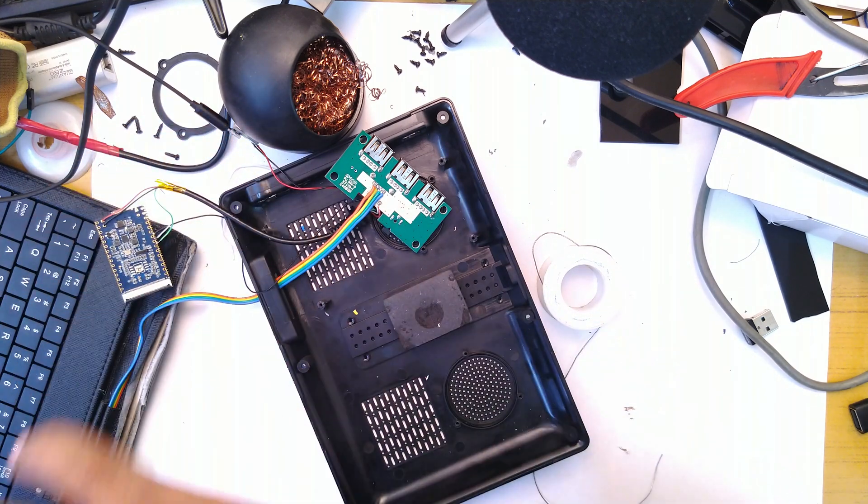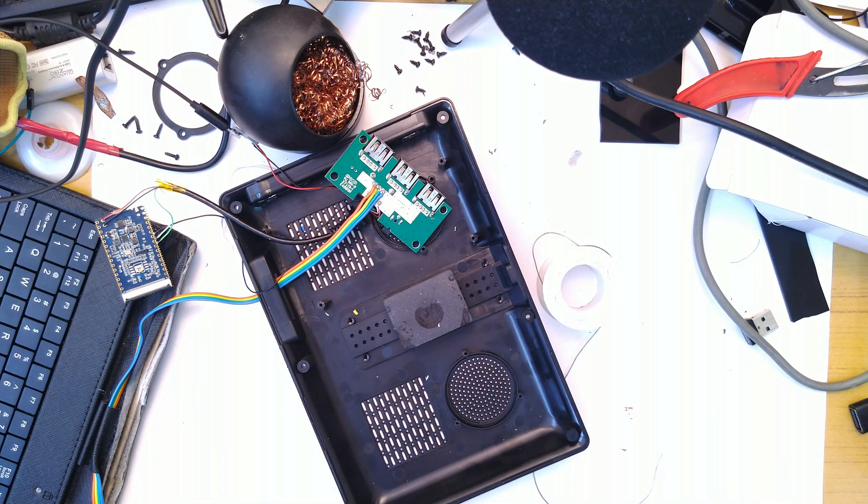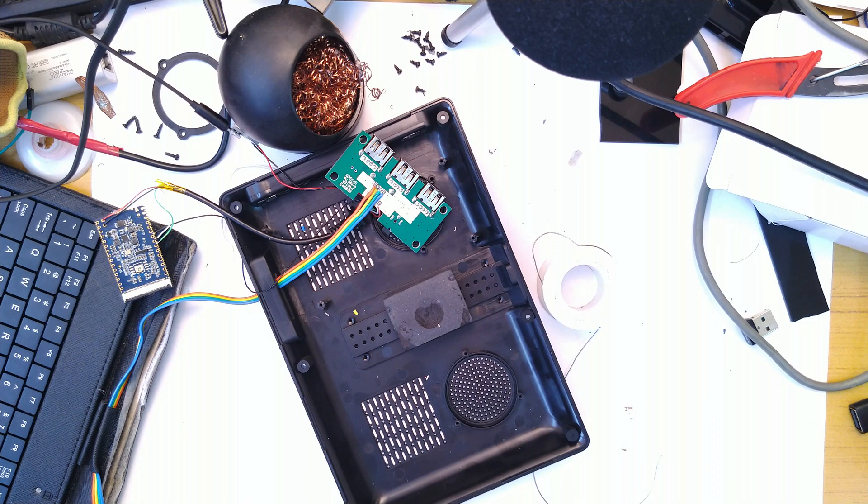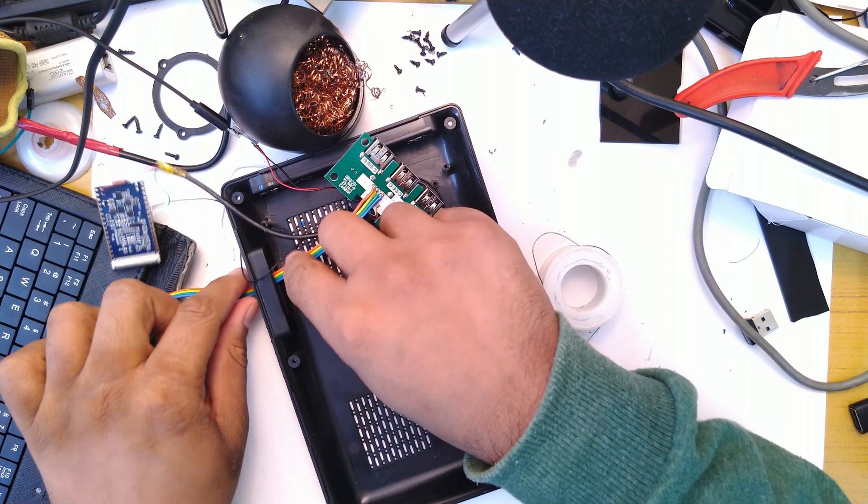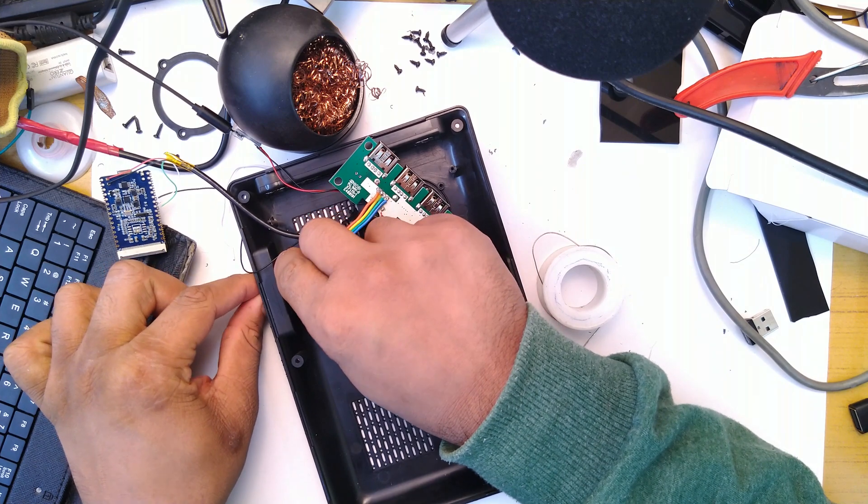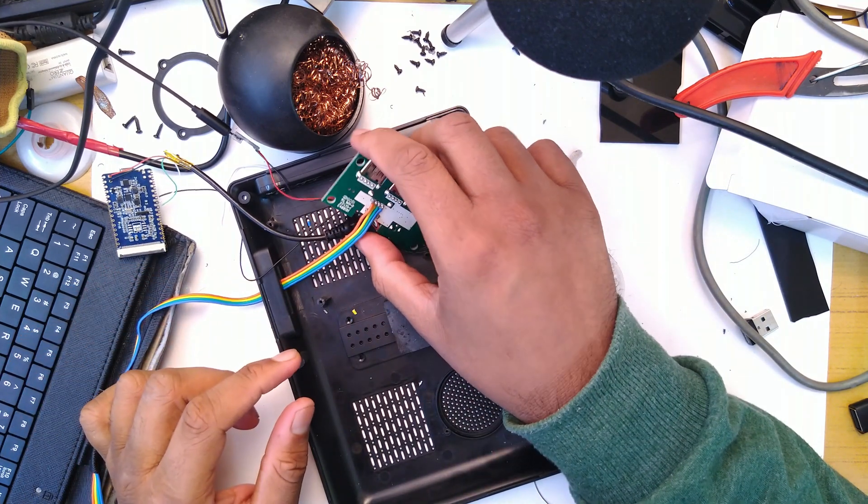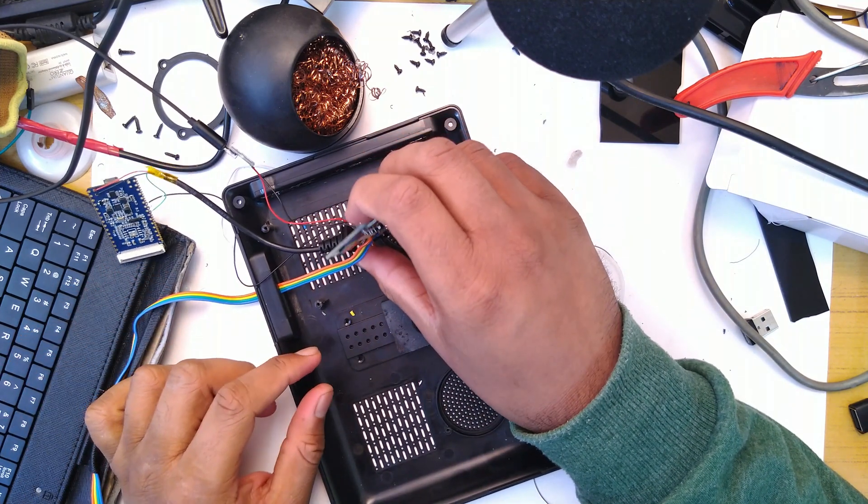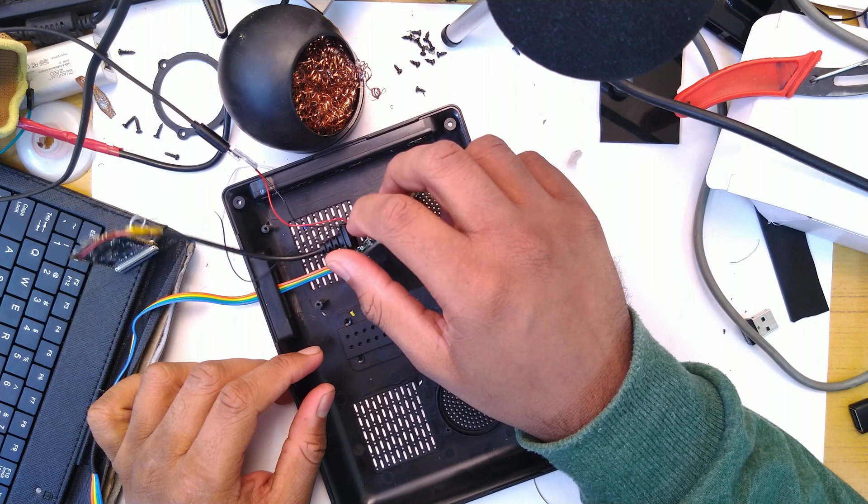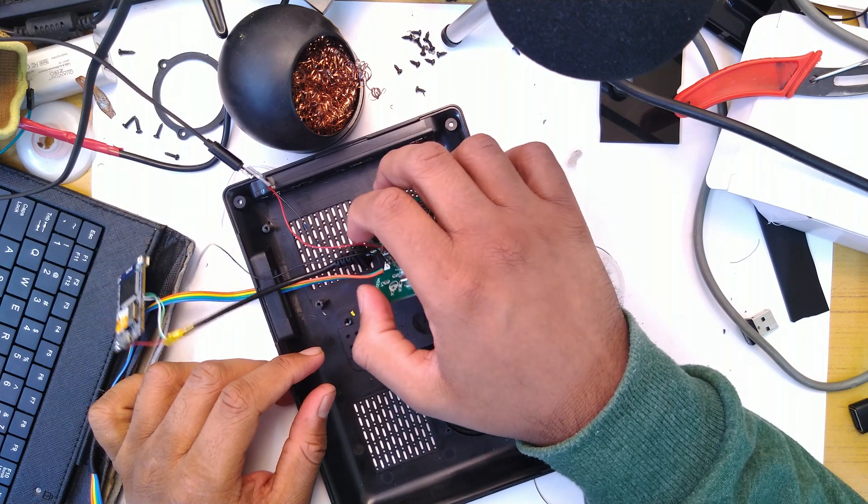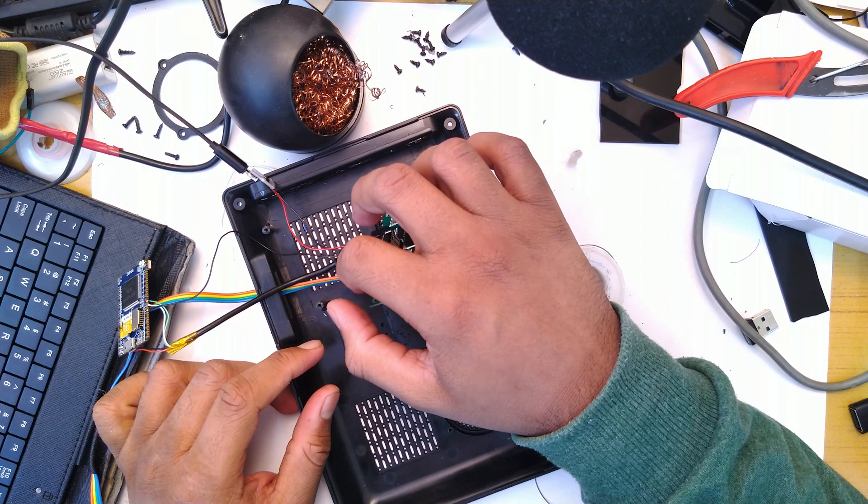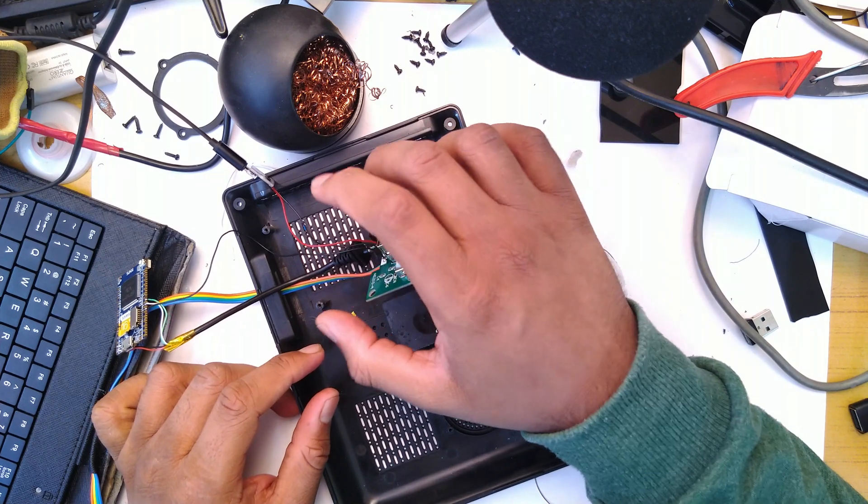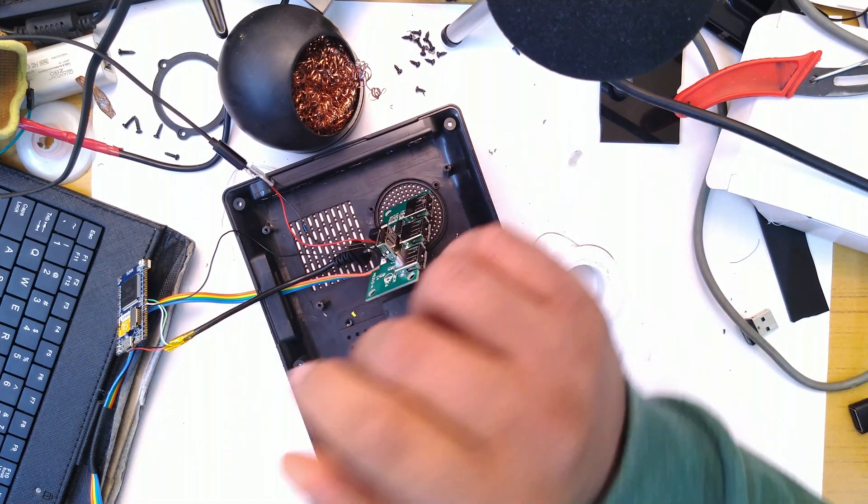All I'm going to do is pot the connections with hot glue. I doubt I am ever going to change them. When there's revision two of this thing it will probably use completely different hardware. At least I'm hoping it would.